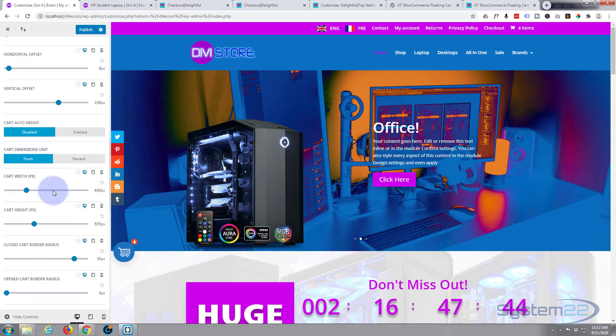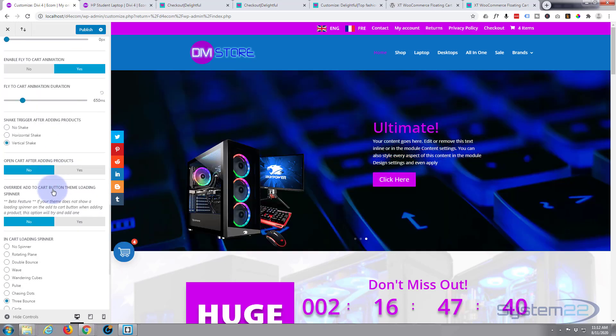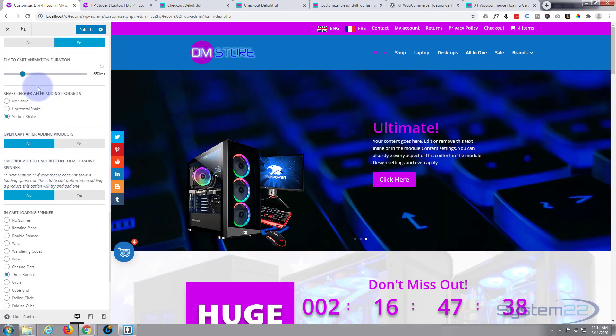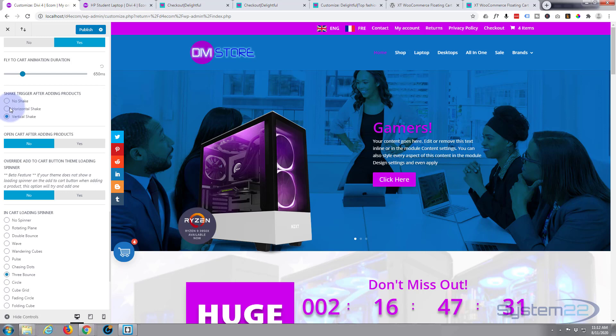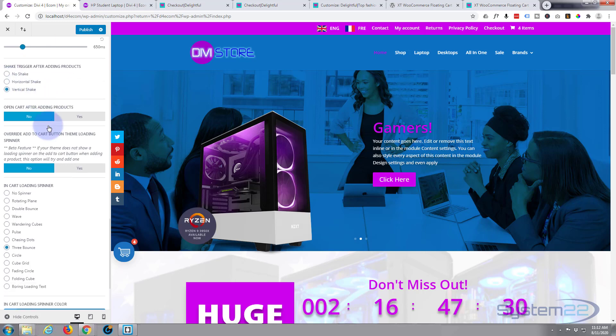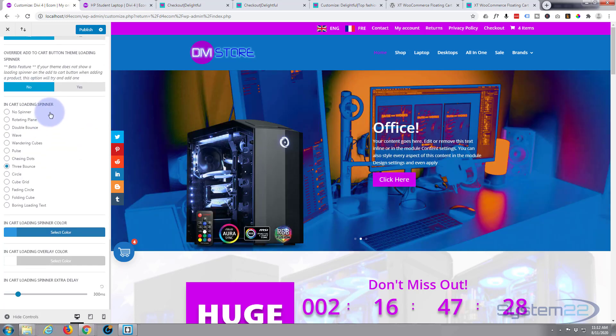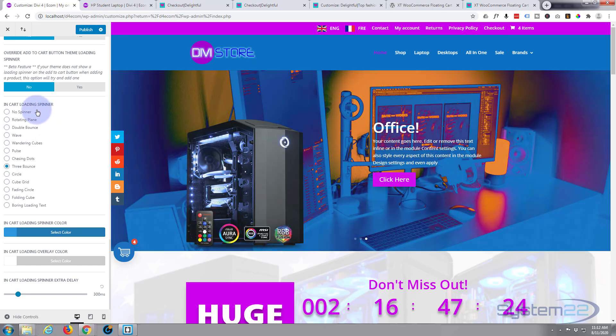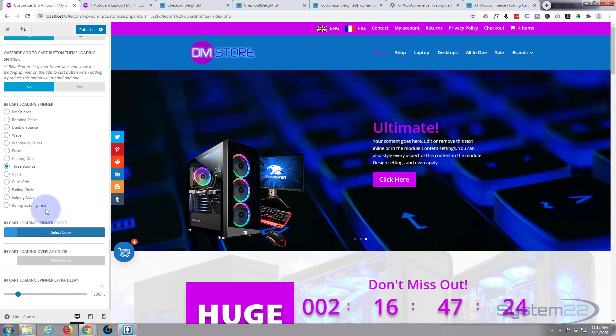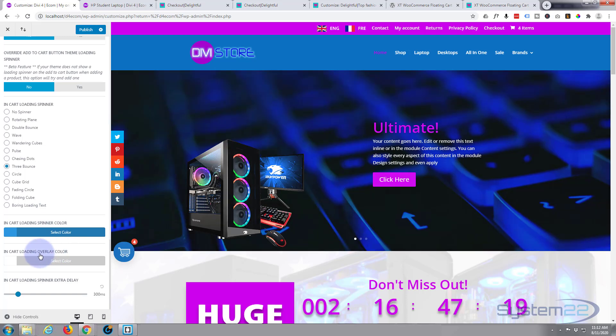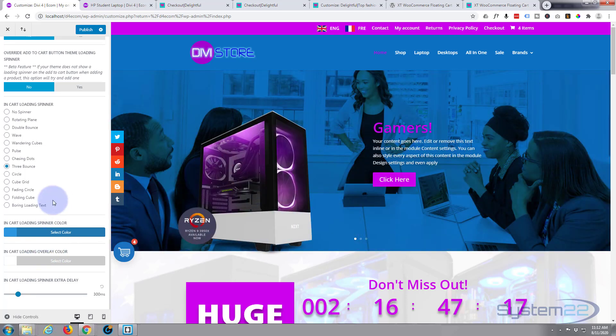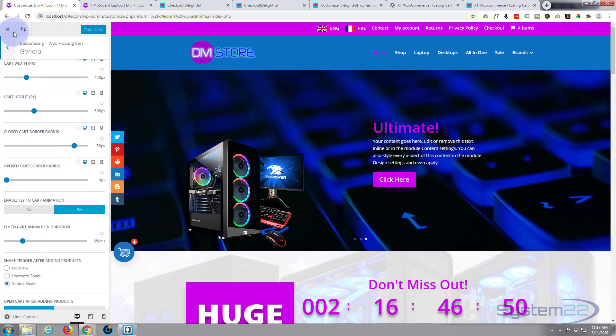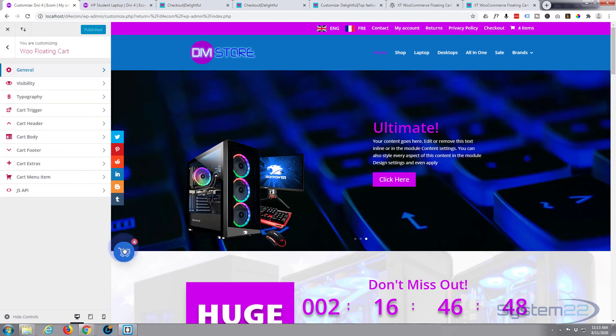I don't think I'd want it right there, but we could put it over here. You can auto height, cart width, et cetera. Different sort of effects when you add a product. I quite like the vertical shake, but no shake, horizontal. And of course all these options are available now.